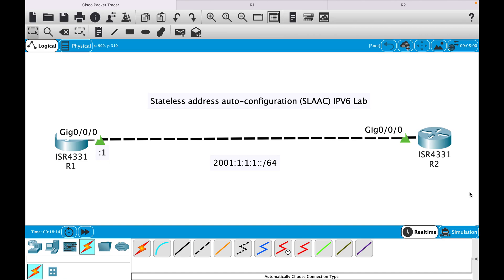In this video I will show you how to configure an IPv6 address using the Stateless Address Auto-Configuration method, also known as SLAAC. The dynamic assignment of an IPv6 global unicast address can be configured in three ways: the first is SLAAC, the second is Stateless DHCPv6, and the third is Stateful DHCPv6. With SLAAC, a DHCPv6 server is not needed for the host to acquire an IPv6 address.